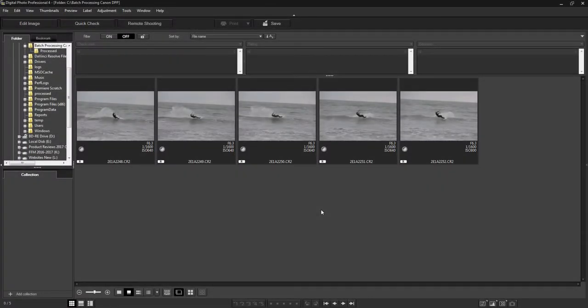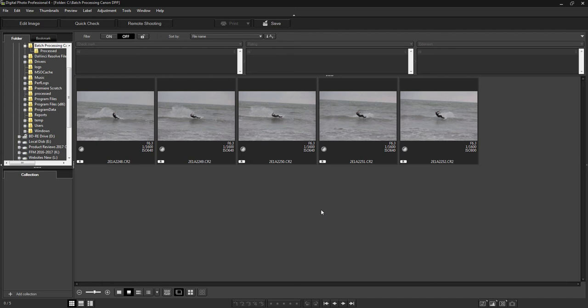In this video I'm going to show you how to quickly batch process images in Canon's Digital Photo Professional software. This software comes free with any Canon DSLR that you buy and over the years has improved quite a lot. I actually quite like it for processing RAWs.